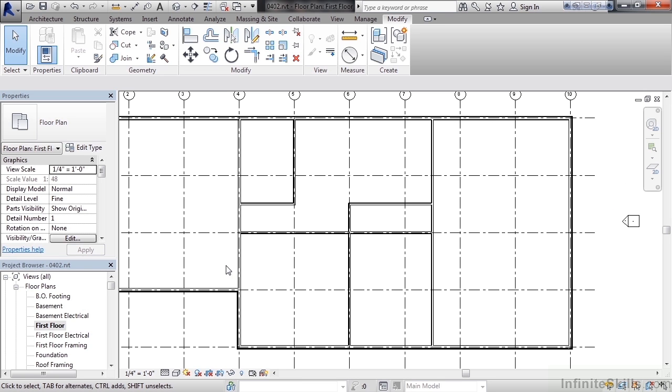So in this lesson we covered adding our interior walls to the first floor. We used the interior wall tool and an interior wall type to place our walls over grid lines. We then offset the walls and clean them up using various trim tools.